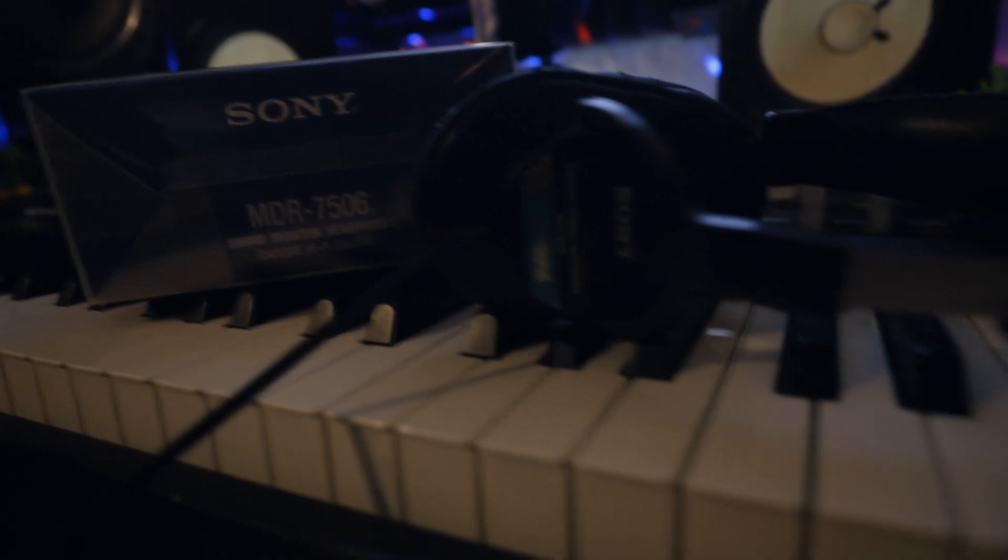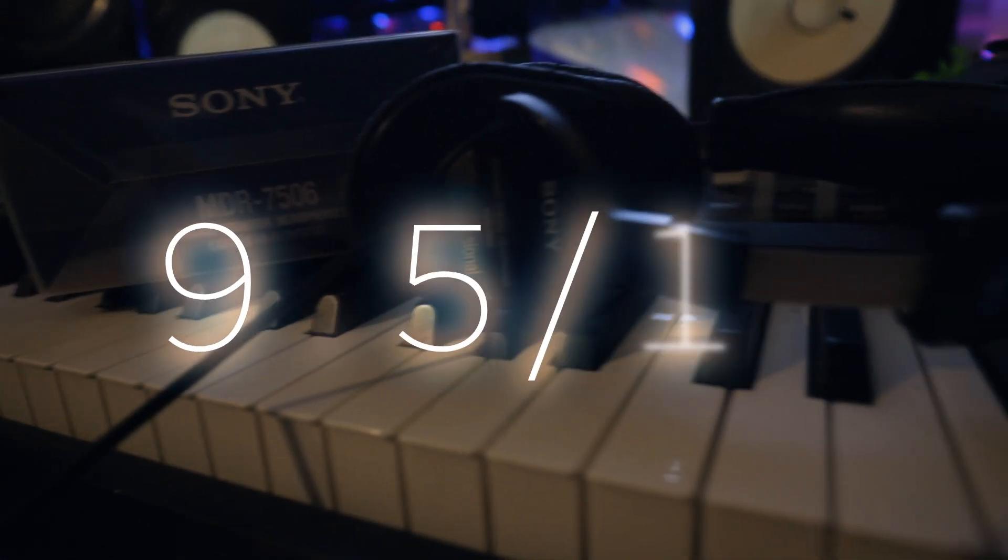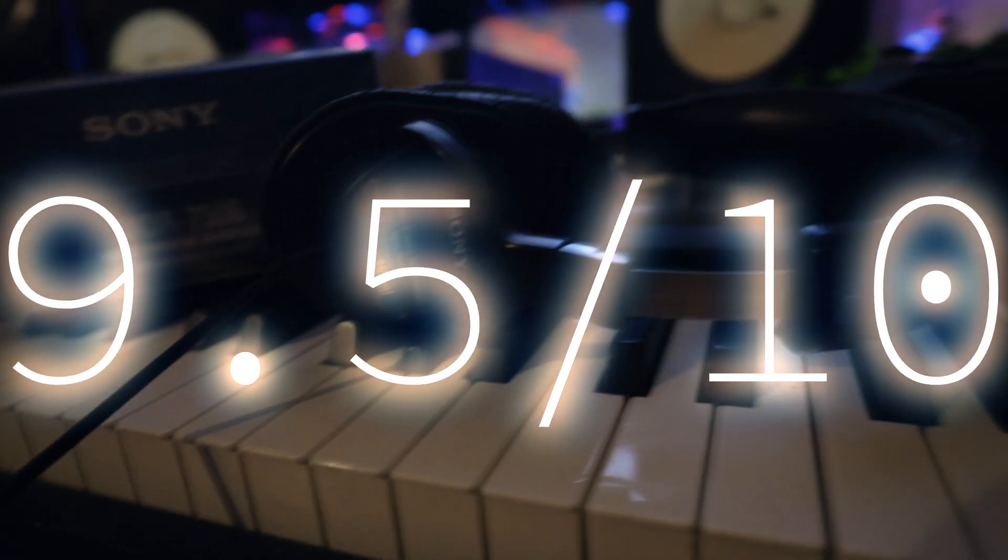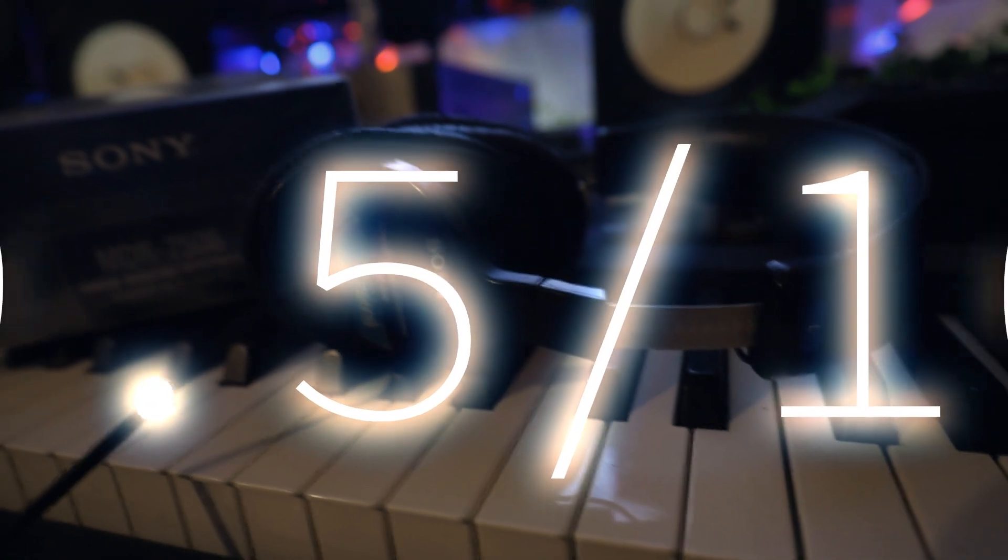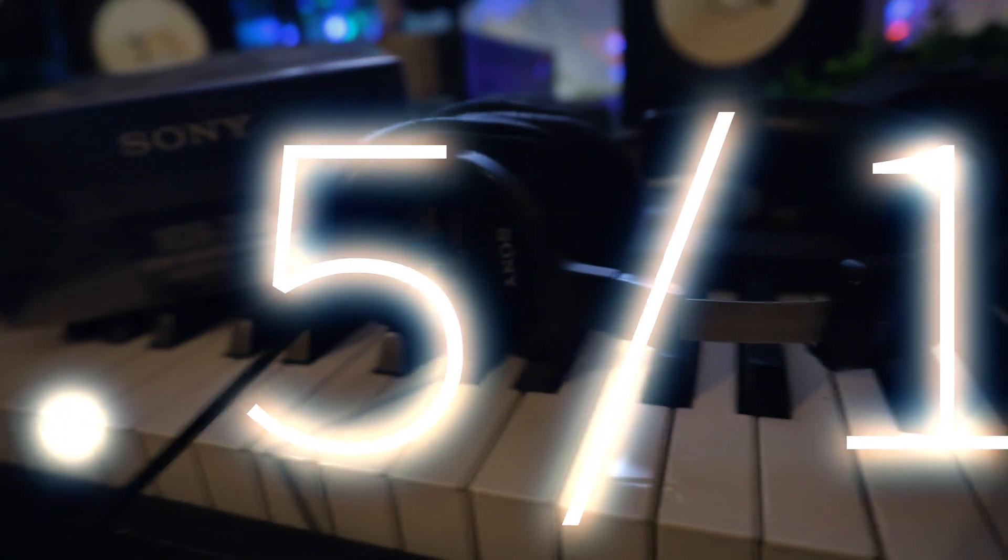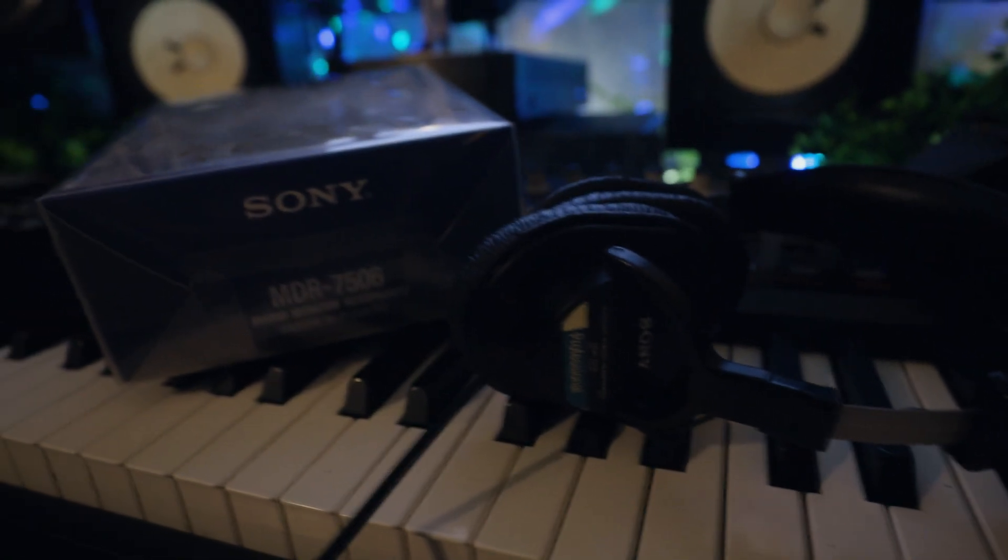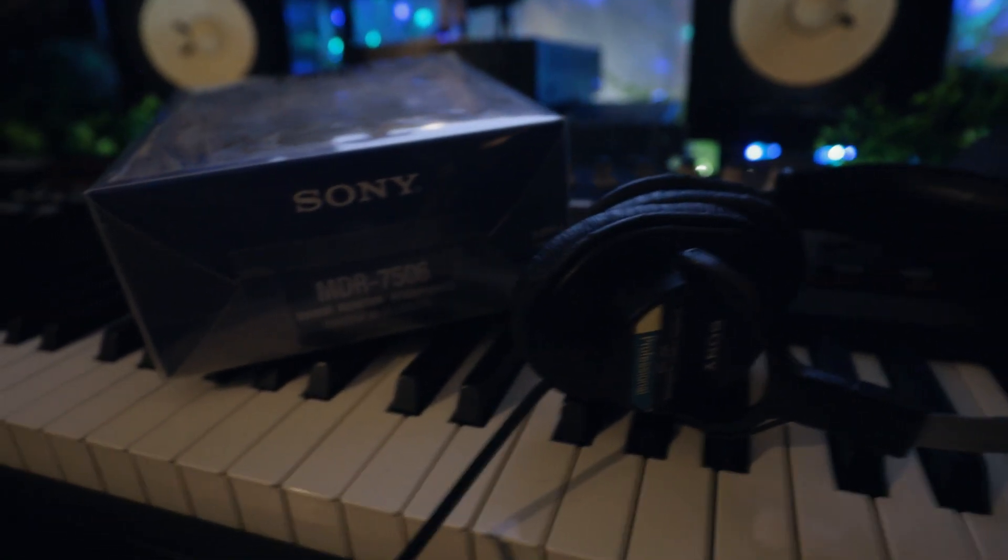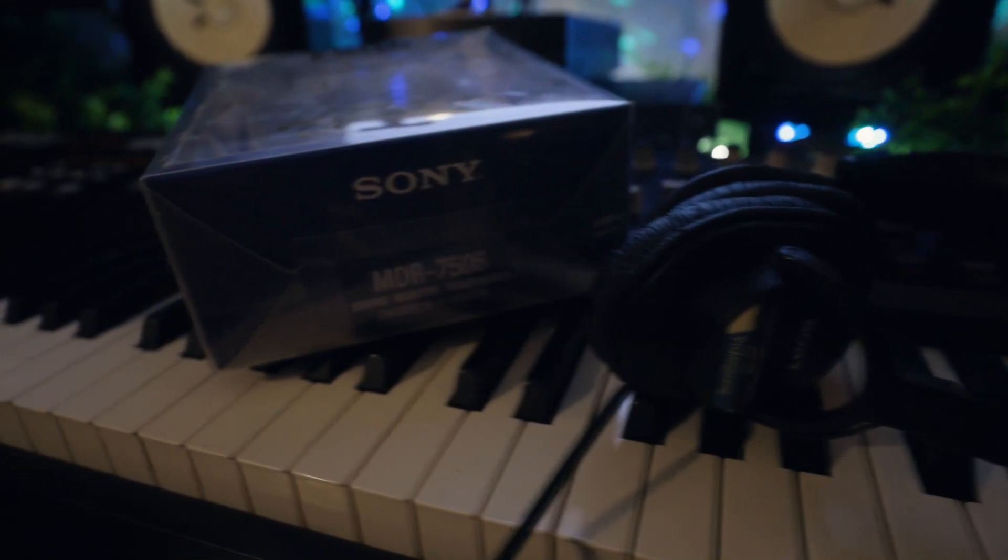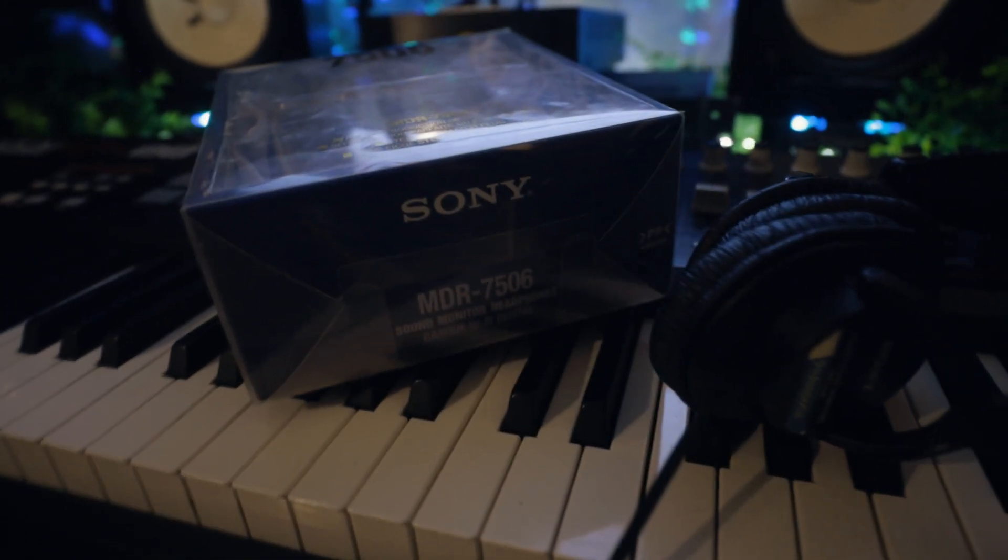I'm going to give these headphones a 9.5 out of 10. The only reason I'm not giving them a perfect 10 is that the construction, while sturdy, could be a bit better.